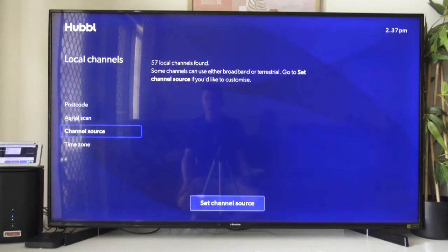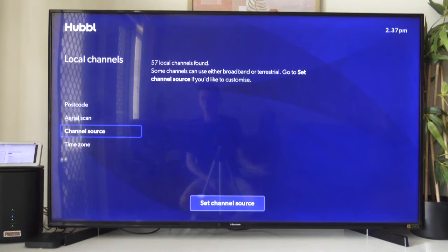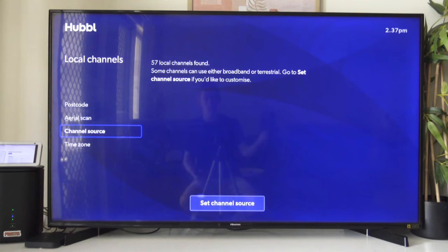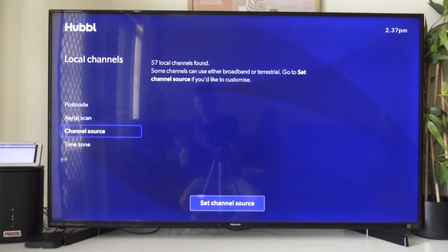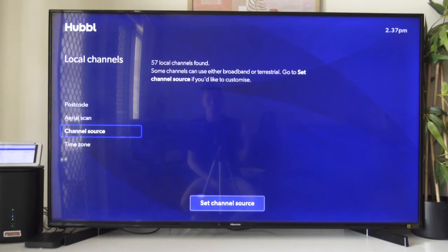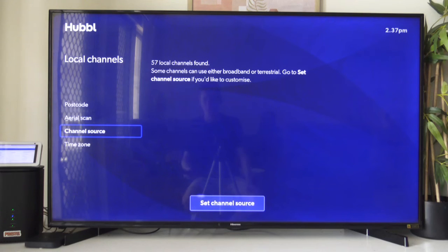Once you've done that, you can go into the Hubble guide. Once you've gone to the channel that you've changed to IP, you're probably going to need to sign in with the app. That's either channel 10, nine, or seven plus — they all require a login. It will show you what to do, and I'll take you there in a minute on how to log in very quickly via the guide. It's very quick.